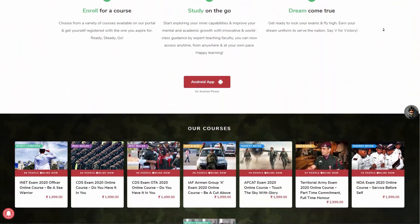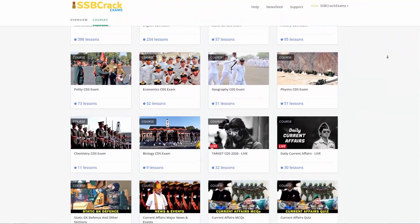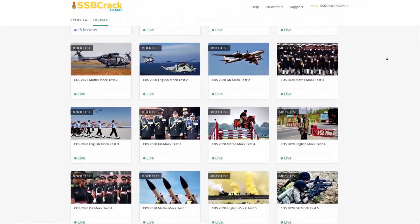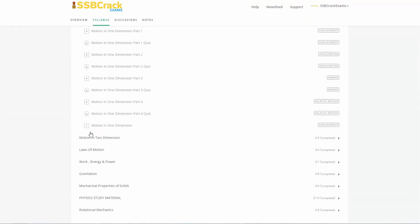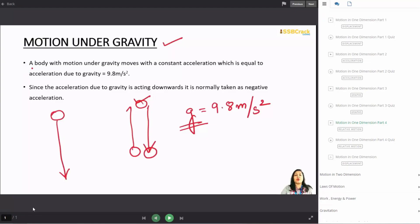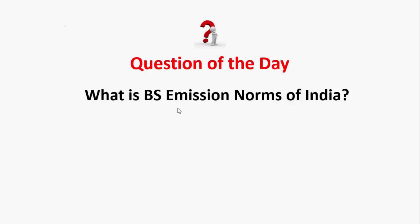SSB Crack Exams is a one-stop solution for all major defense-related examinations like AFCAT, NDA, and CDS. For more details regarding the courses we offer, you can visit our website learn.ssbcrackexams.com. You can also subscribe to our YouTube channel for regular current affairs video updates, follow us on Instagram, and download our Android app from the Google Play Store.